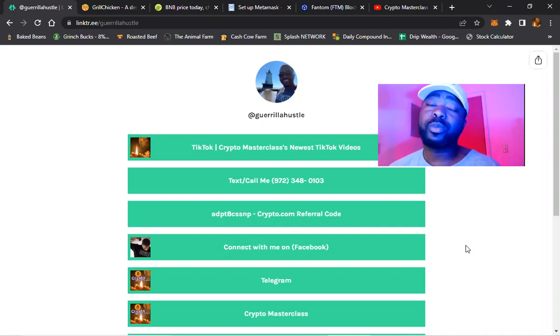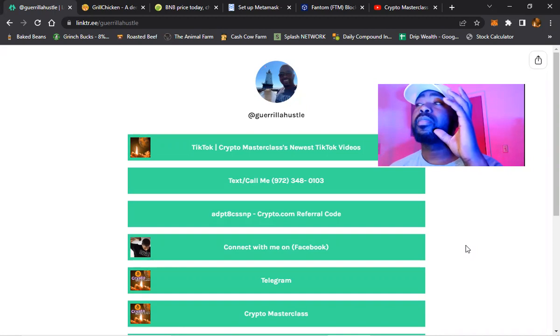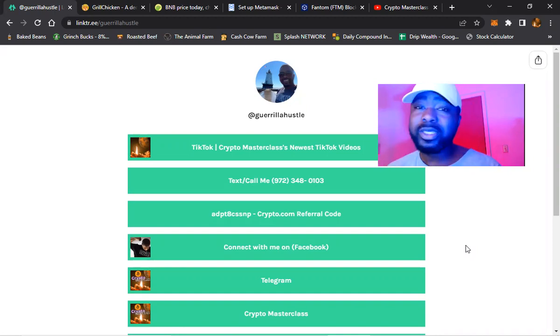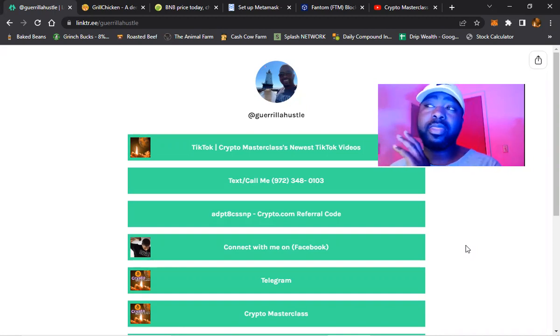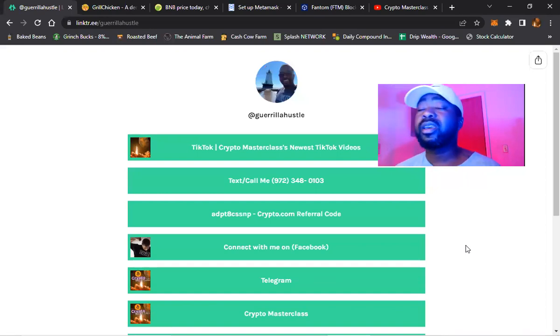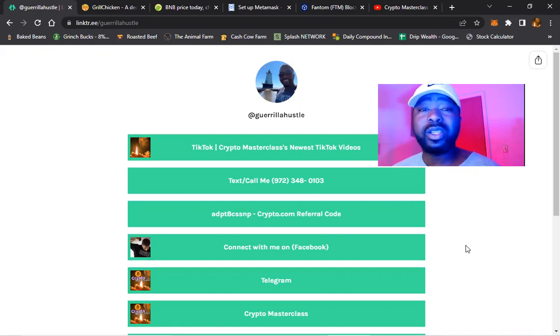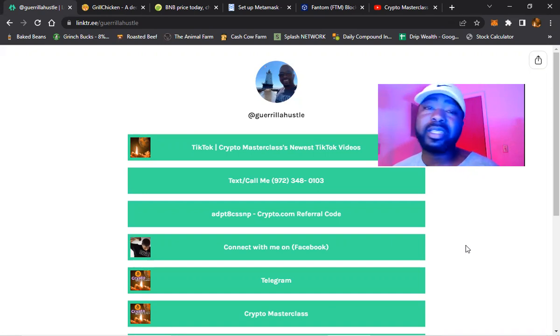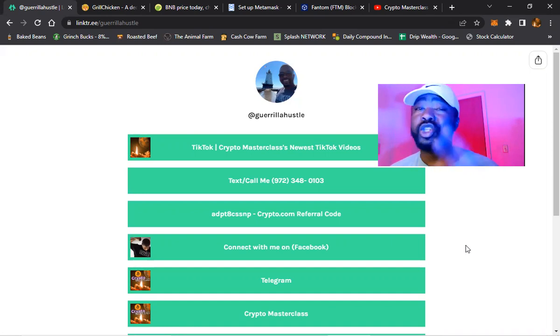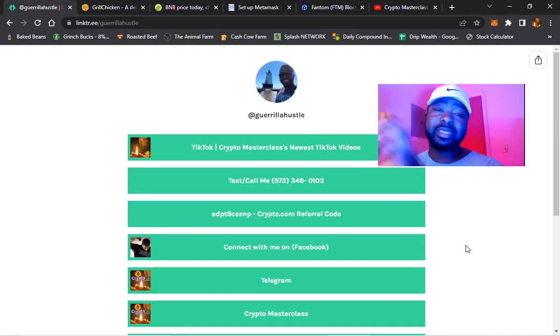Crypto Masterclass where they are using WhatsApp - that is not me. Somebody created a fake YouTube channel Crypto Masterclass, it's not me, and they've been dropping comments. So if you see WhatsApp Crypto Masterclass, that's not me, that's a fake YouTube channel. Make sure y'all report them.